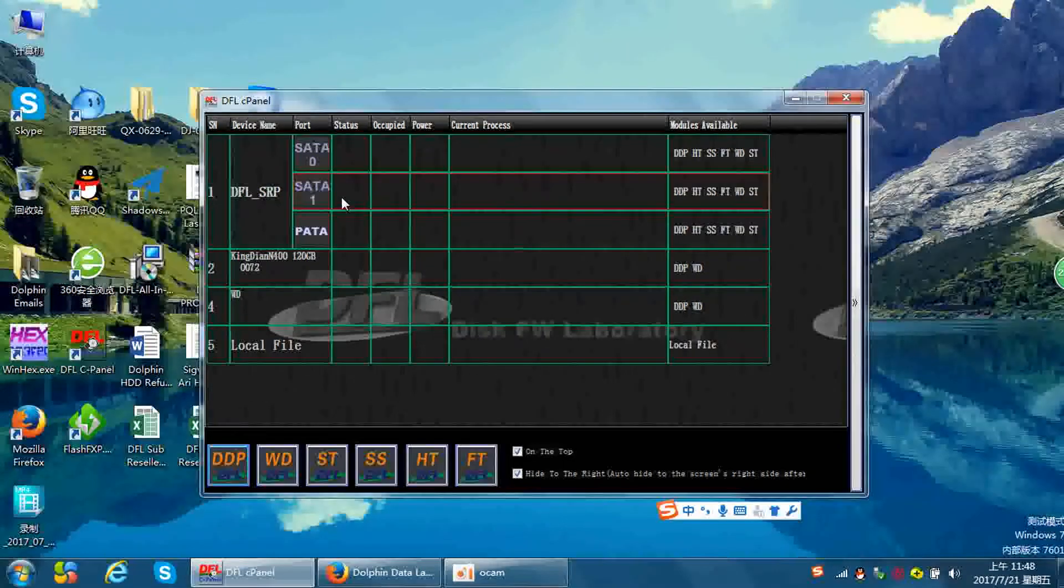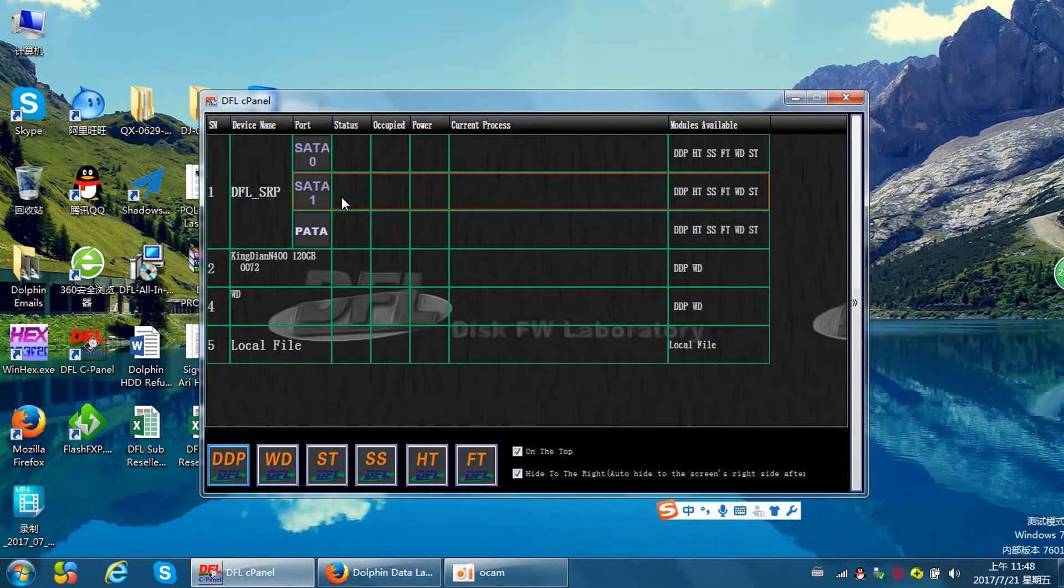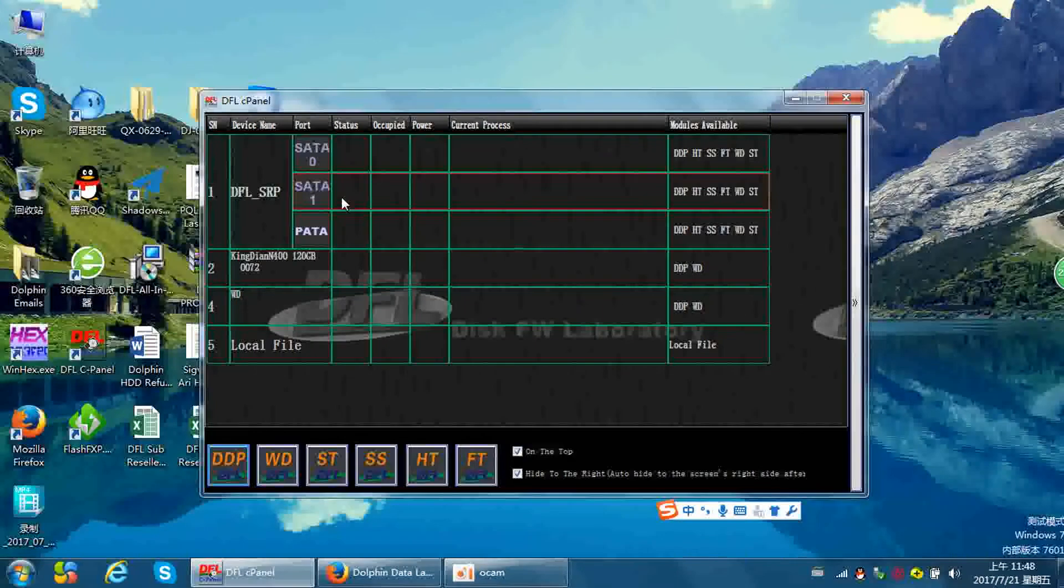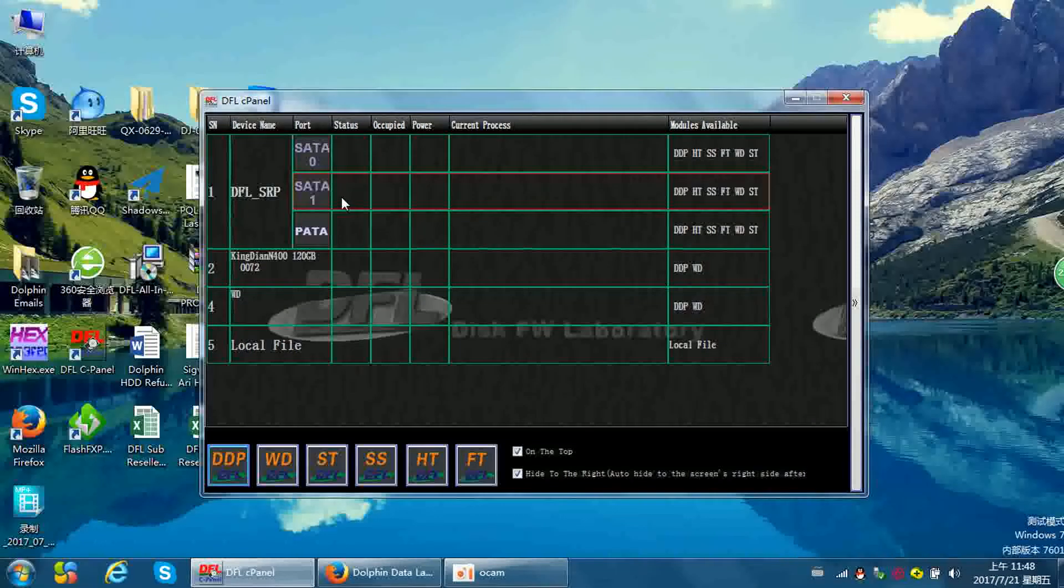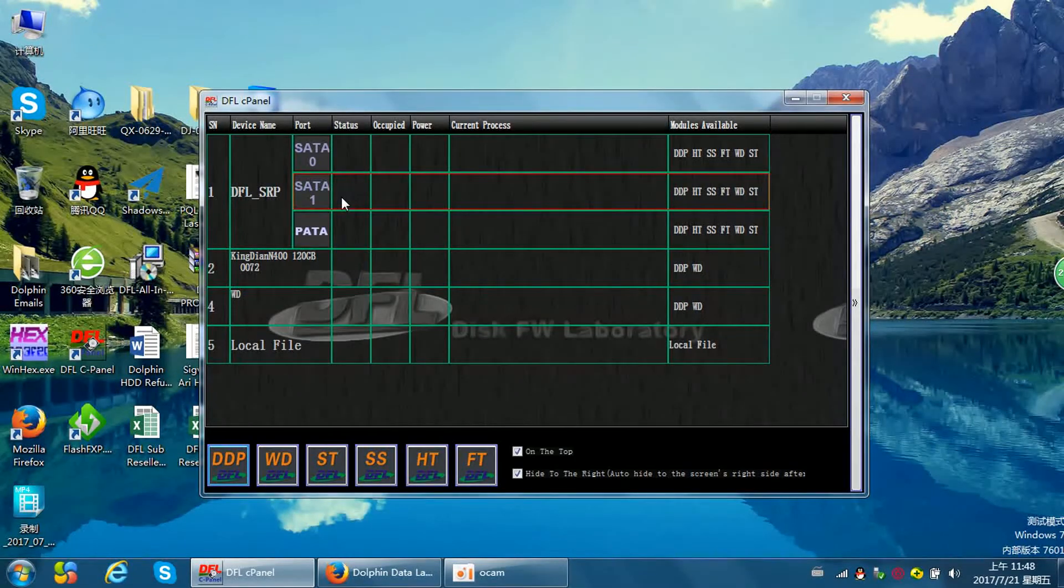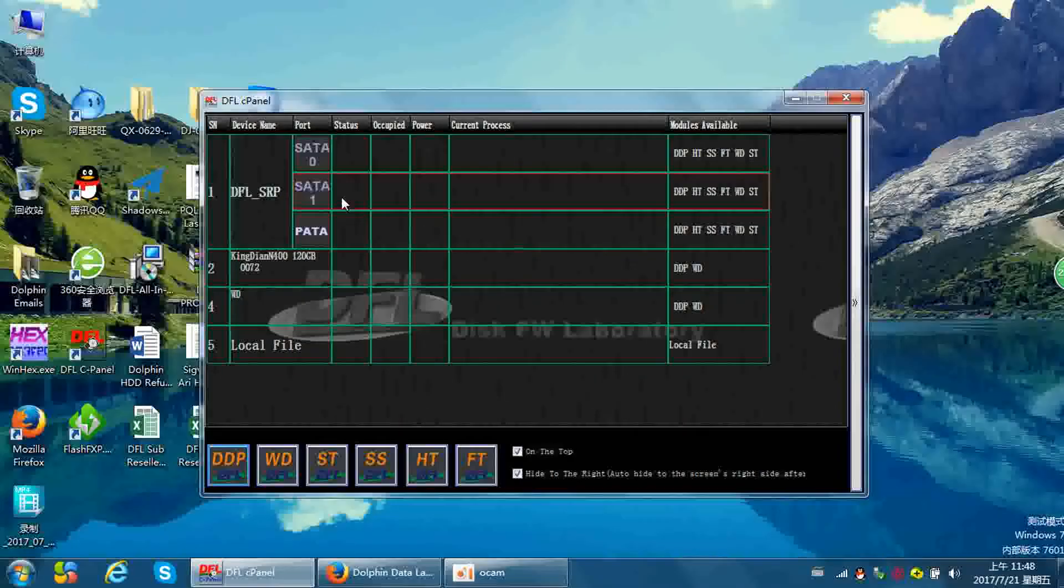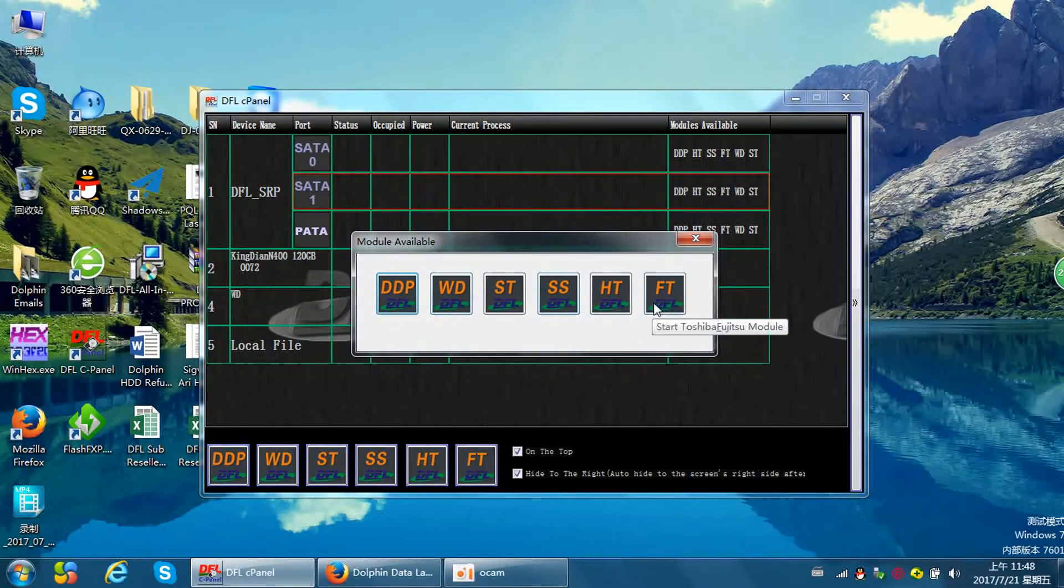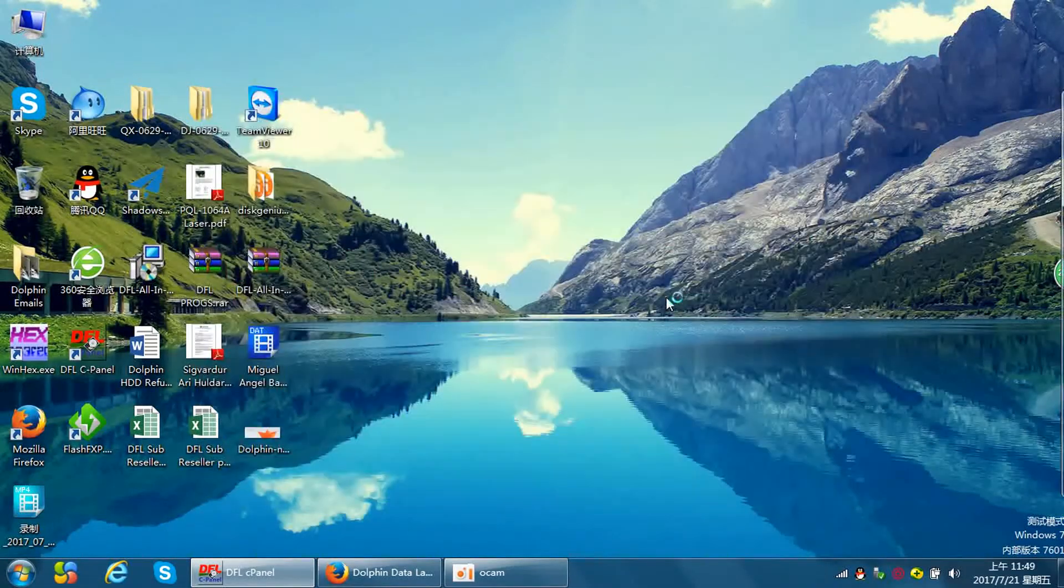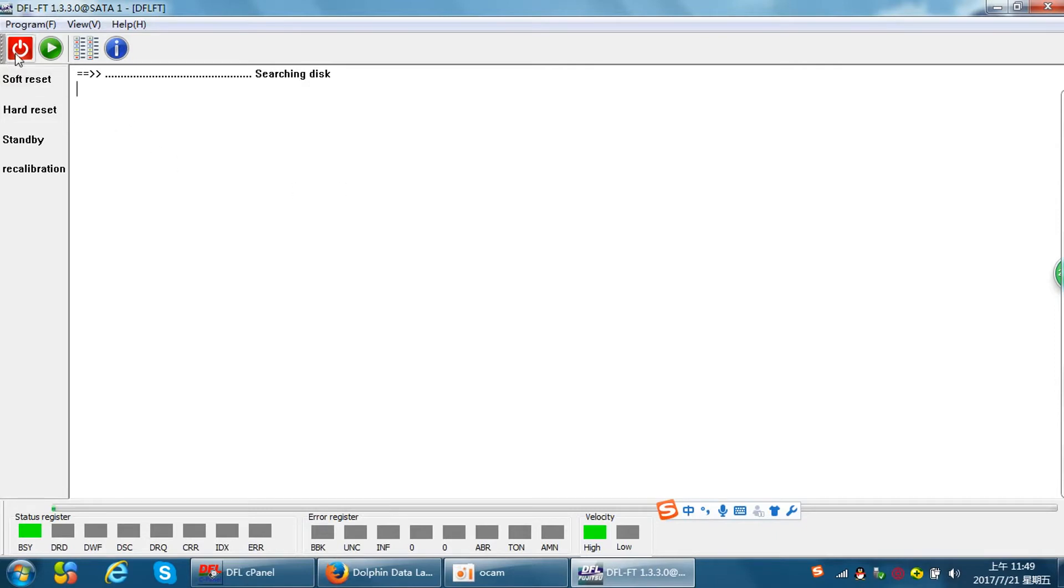Hello everybody. This video will teach you how to edit the Toshiba laptop hard drive ID. I have just connected one Toshiba laptop hard drive to the DFSRP and now I'll open the Toshiba firmware repair module. Power on the Toshiba hard drive. This is the power icon. We need to wait until the drive gets ready.